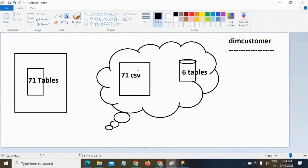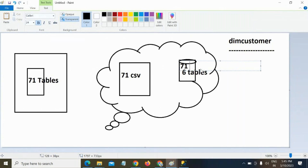So what I'm expecting from you is: for all 71 CSV files, I want you to create external tables. Do you know what an external table is? You need to use the PolyBase concept to create 71 external tables. How much time will it take? Just five minutes — within five minutes you can create 71 external tables.